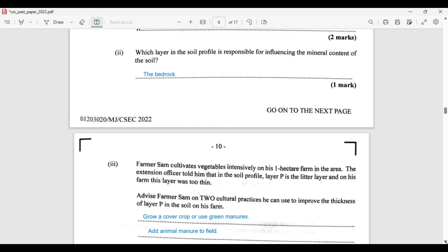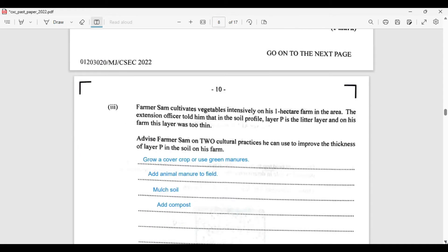Farmer Sam could also add animal manure — perhaps from a compost — and apply it to the field at the right time. He could increase organic mulch within the field. He could add compost from farm refuse to the field, and that will definitely increase the thickness of layer P.